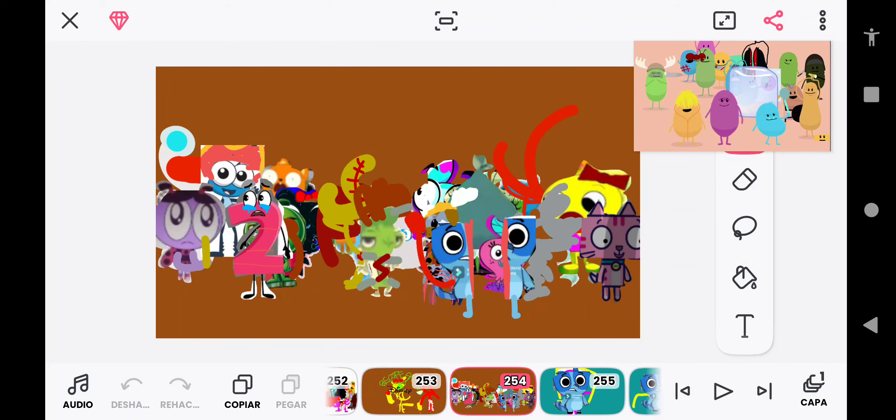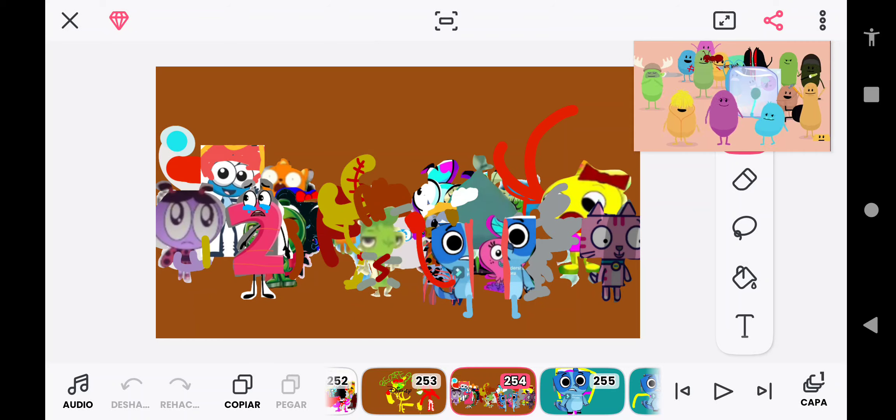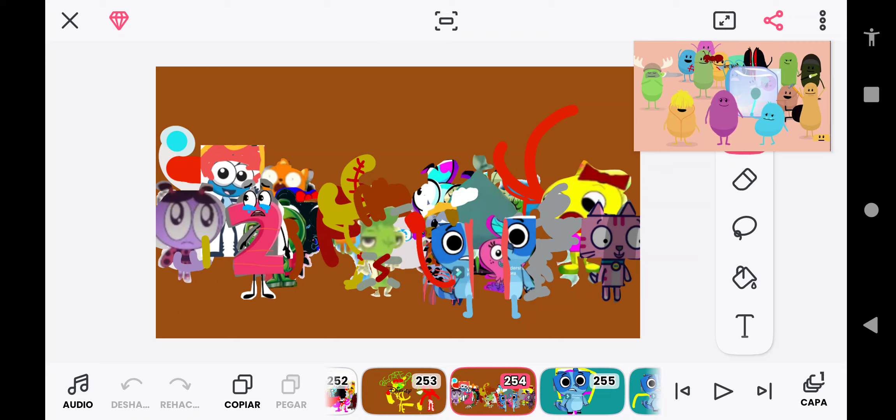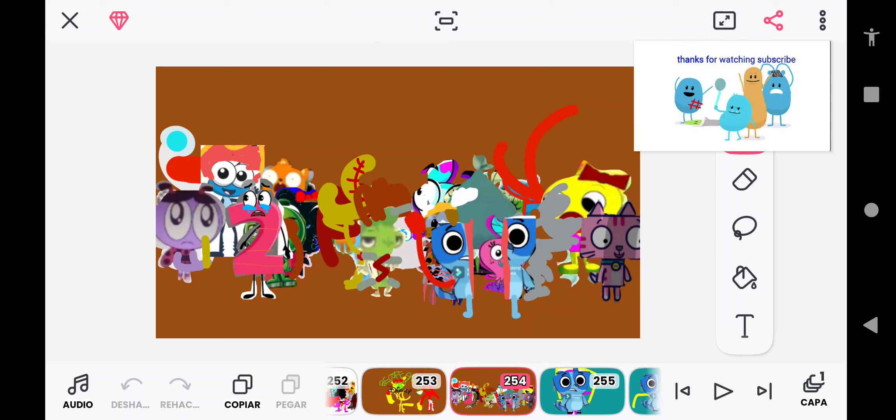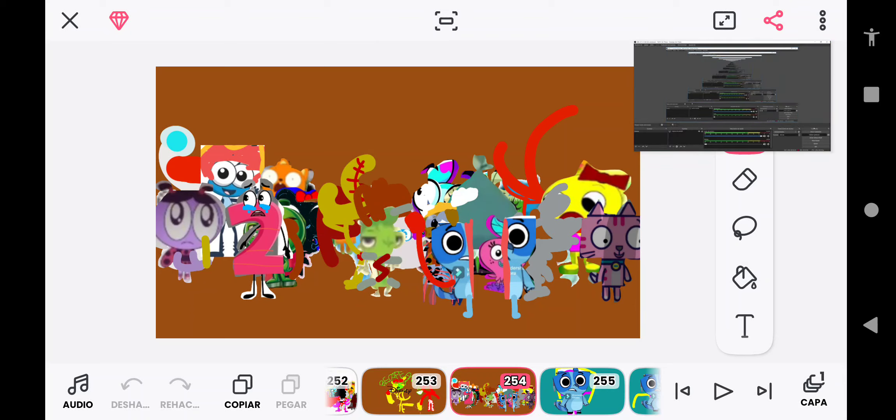So many dumb ways to die. Dumb ways to die, so many dumb ways to die. So many dumb ways to die.